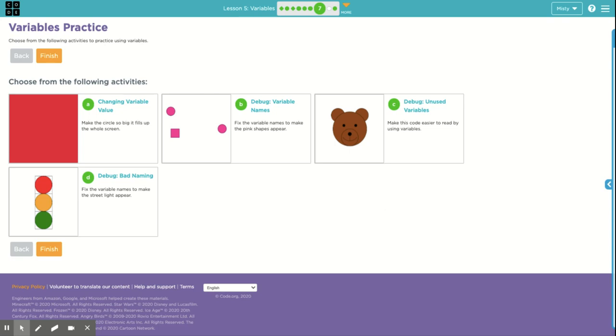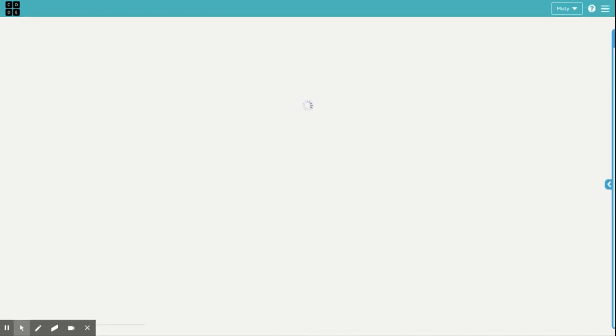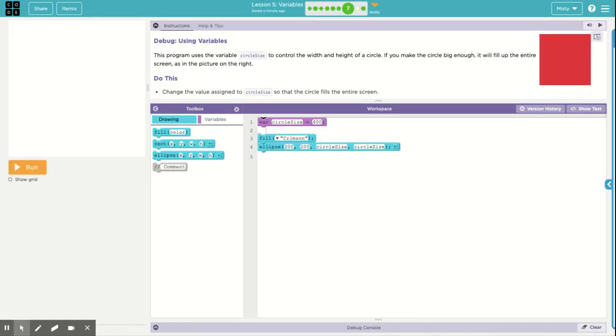Hi, so I'm in Bubble 7, still in Lesson 5, and there are 4 activities in this particular level that we're going to go through. Three of them are pretty easy. The one with the bear is a little bit more complex.